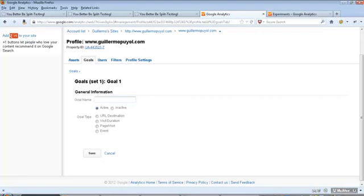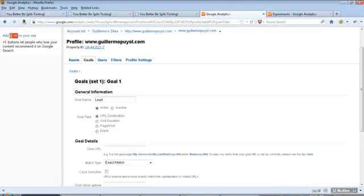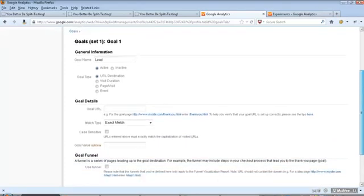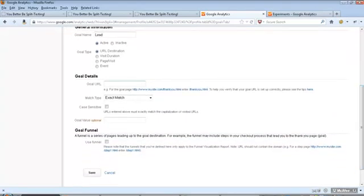We are going to say the goal name is, let's call it a lead. We want to make this goal active and in this case it is going to be URL destination. Notice how you can have a page, visit, visit duration, event. We are setting up the URL destination and Google is asking you for a goal URL.